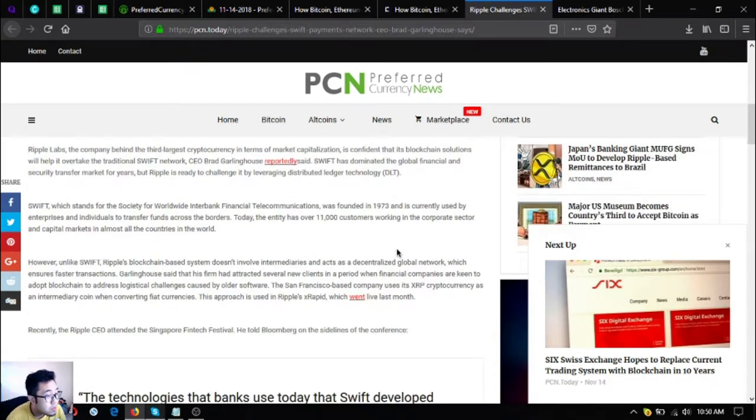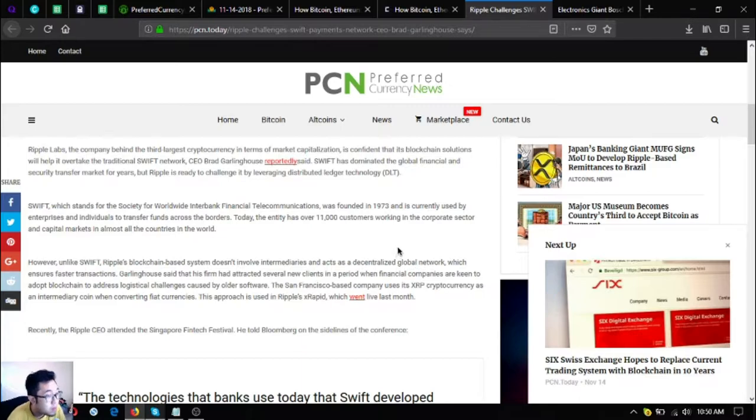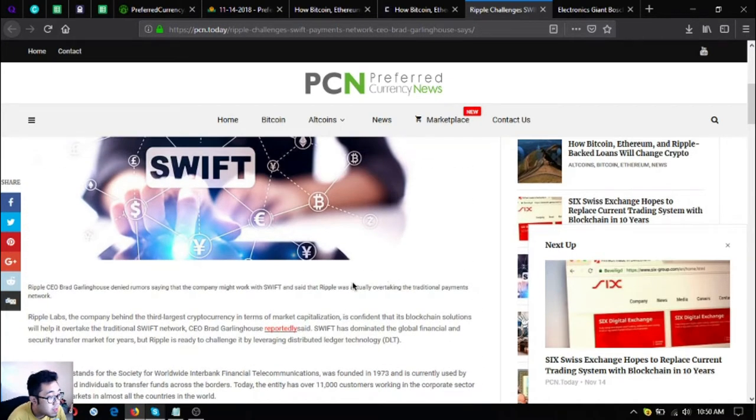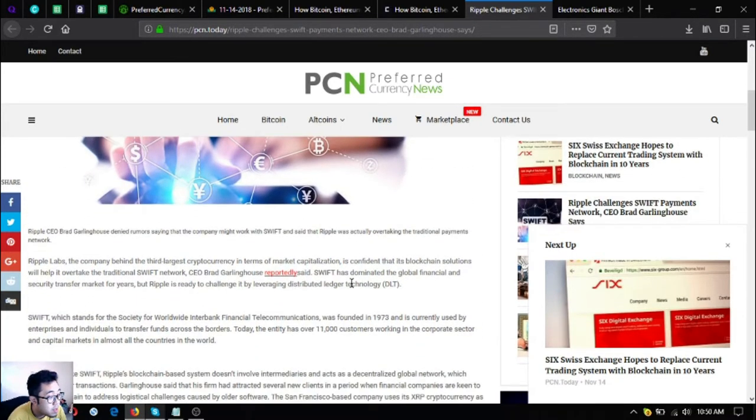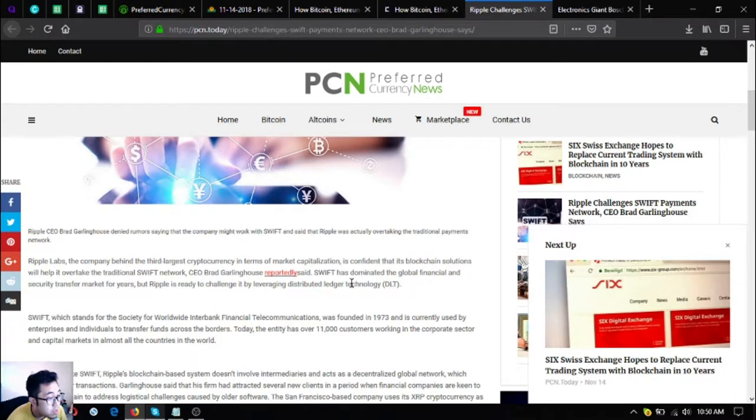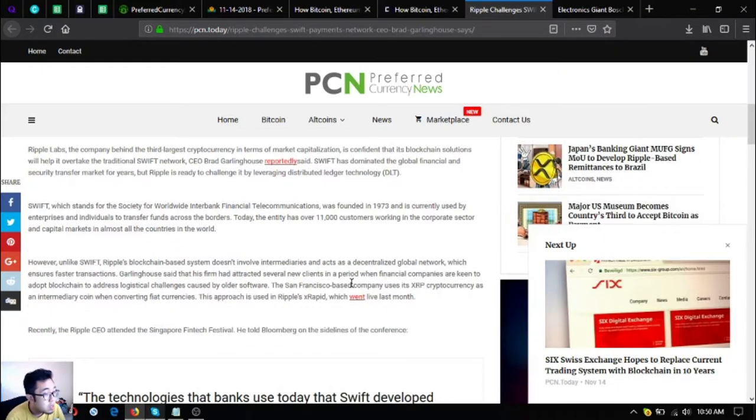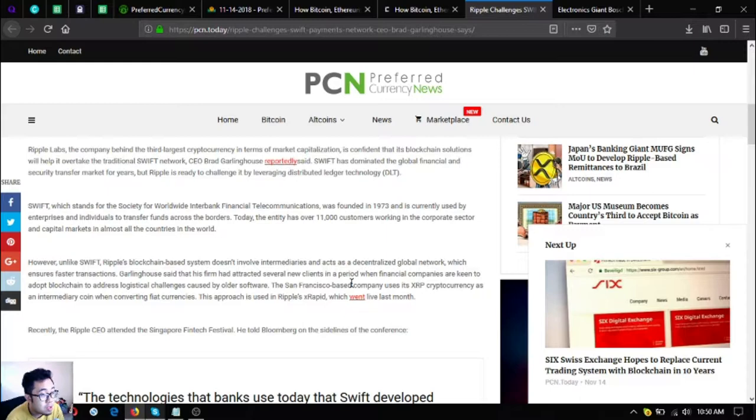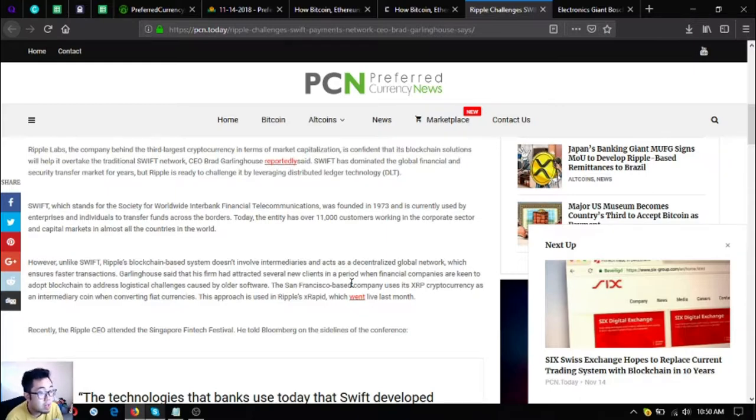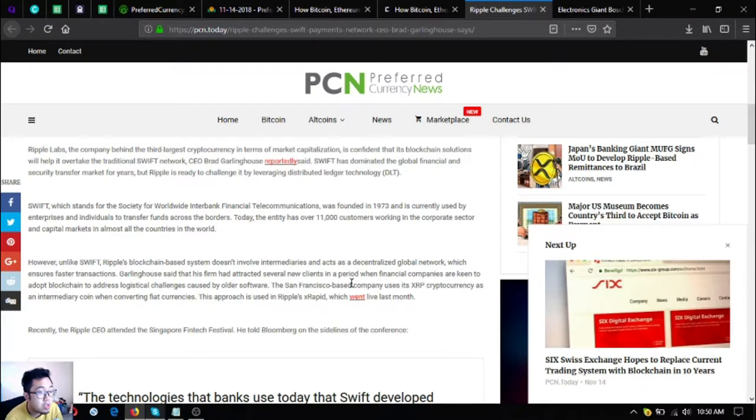Saying that the company might work with Swift and said that Ripple was actually overtaking the traditional payments. Ripple Labs, the company behind the third largest cryptocurrency in terms of market capitalization, is confident that its blockchain solutions will help it overtake the traditional Swift network, CEO Brad Garlinghouse reportedly said. Swift has dominated the global financial and security transfer market for years, but Ripple is ready to challenge it by leveraging distributed ledger technology or DLT.